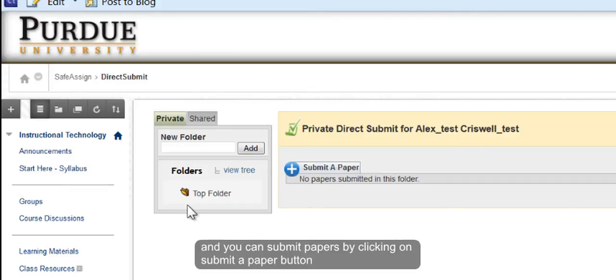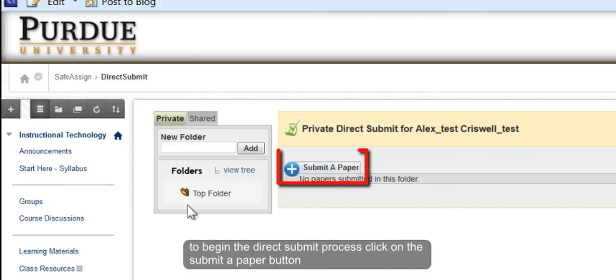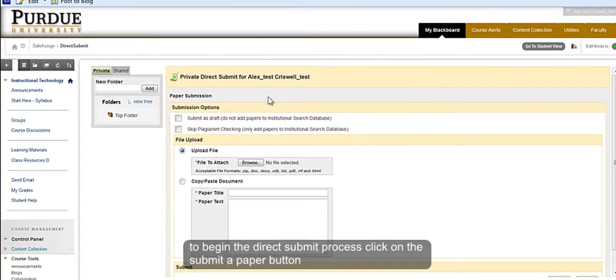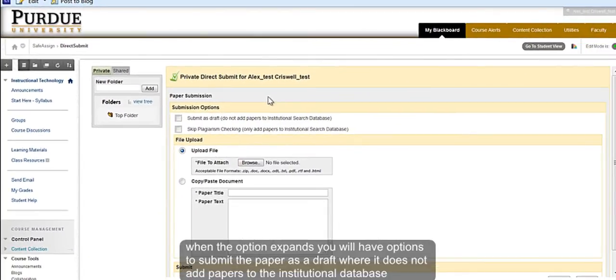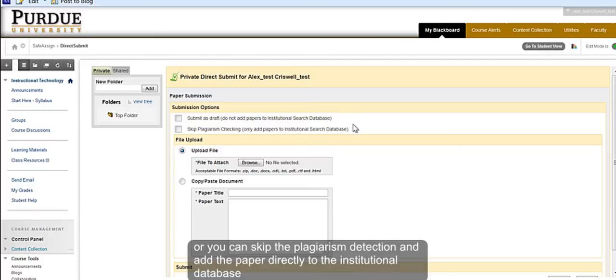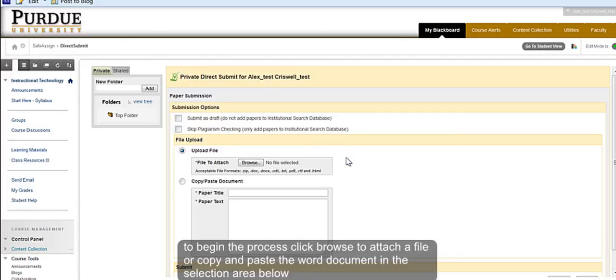To begin the Direct Submit process, click on Submit a Paper. When the option expands, you will have options to submit the paper as a draft where it does not add papers to the institutional database or to skip the plagiarism detection and only add papers to the institutional database. To begin the process, click Browse to attach a file or copy and paste the Word document in the selection area below.